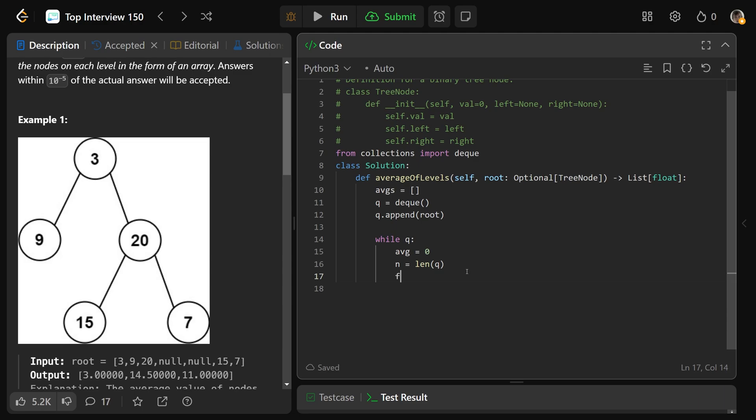So here we do for underscore in the range of N. So we purposely run this N times, which will process one level. So this for loop here processes one level, which will have length of N.